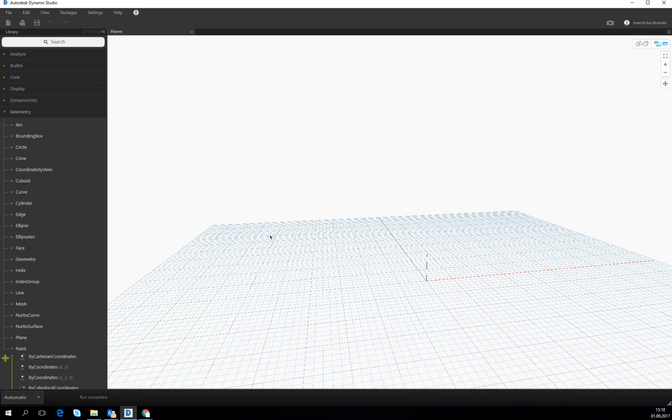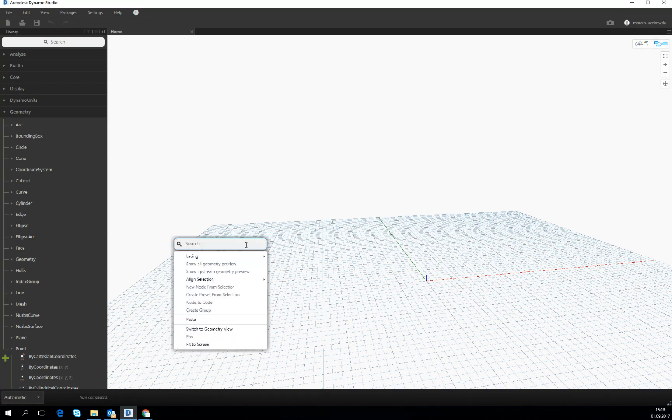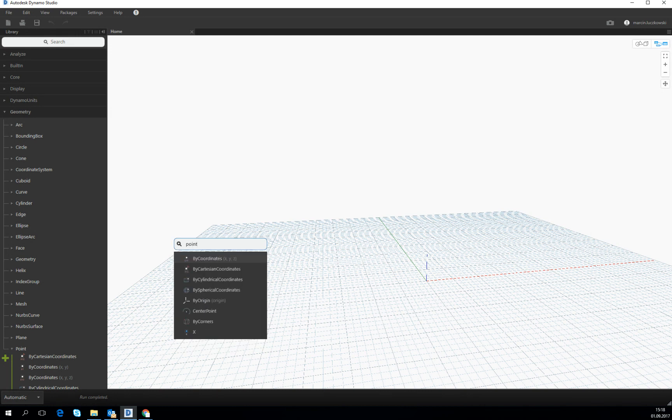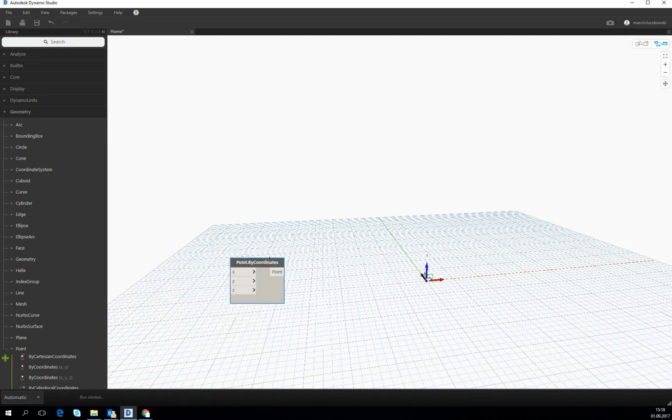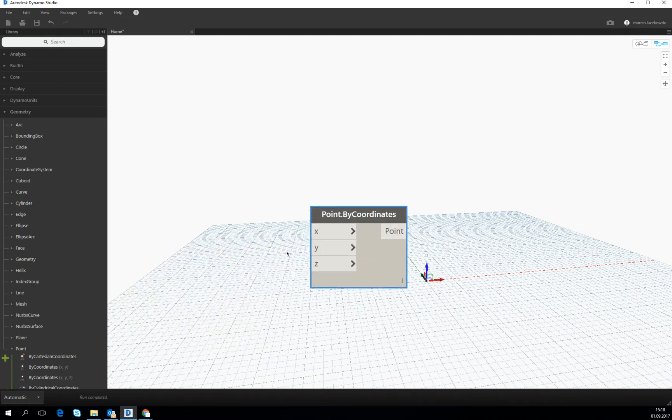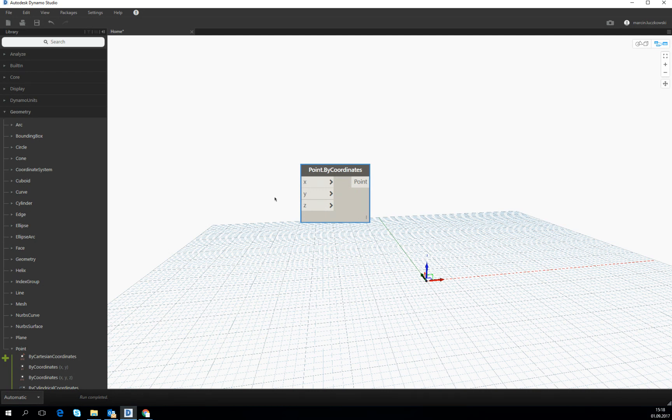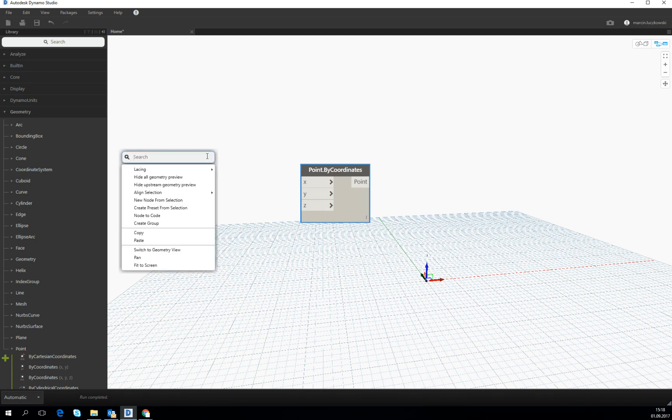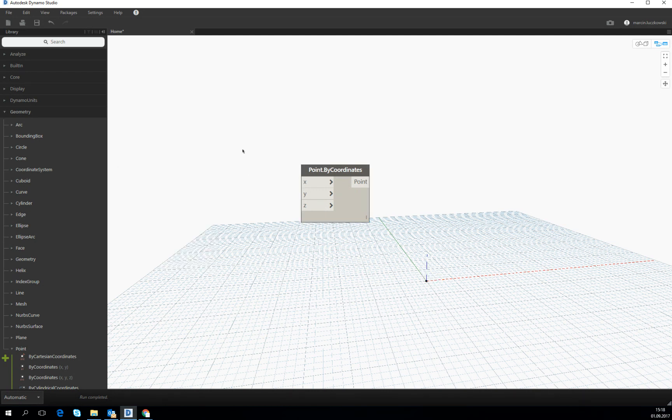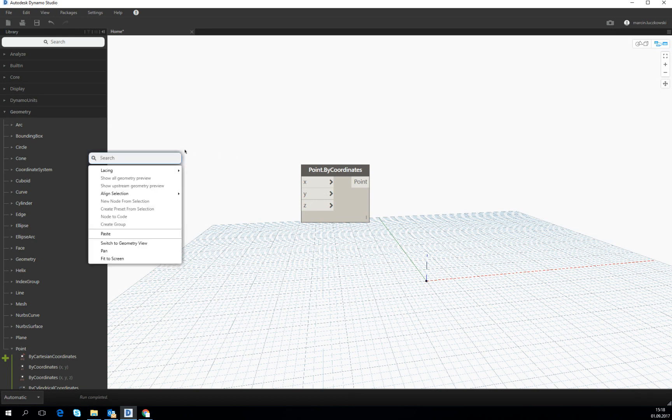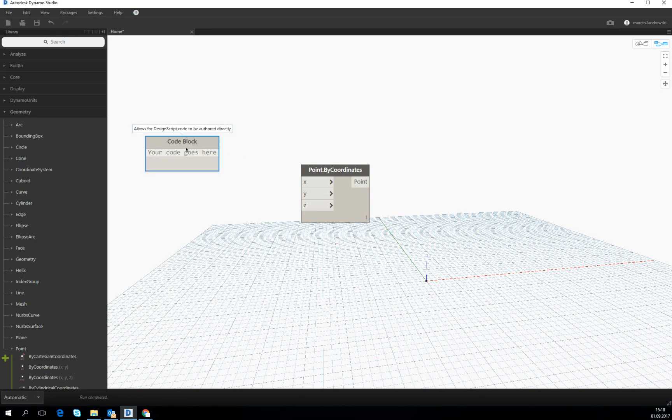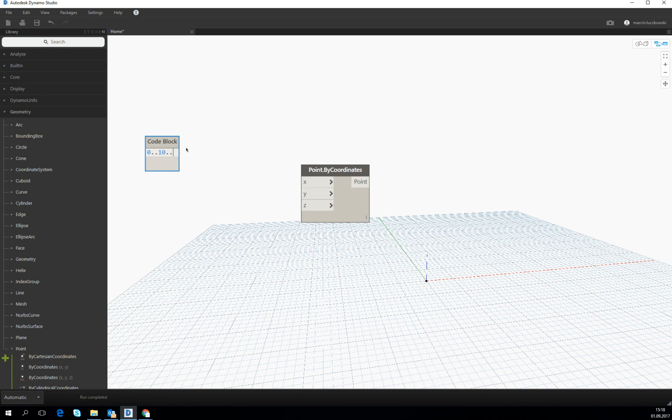First of all, one more time, let's create a point by coordinate x, y, z, and then let's assume that we want to create a grid. Let's assume that this grid will have from 0 to 10 meters and the spacing will be 1.